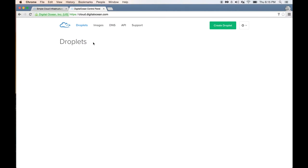What we need to do is create a droplet. A droplet is DigitalOcean's terminology for a server. This server will be 100% private and you can actually go inside the server and install applications on it.